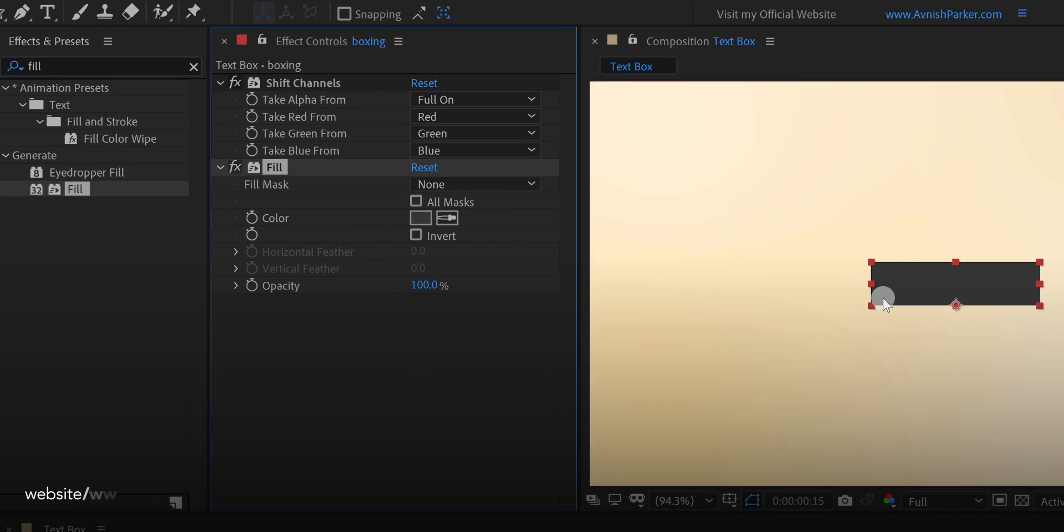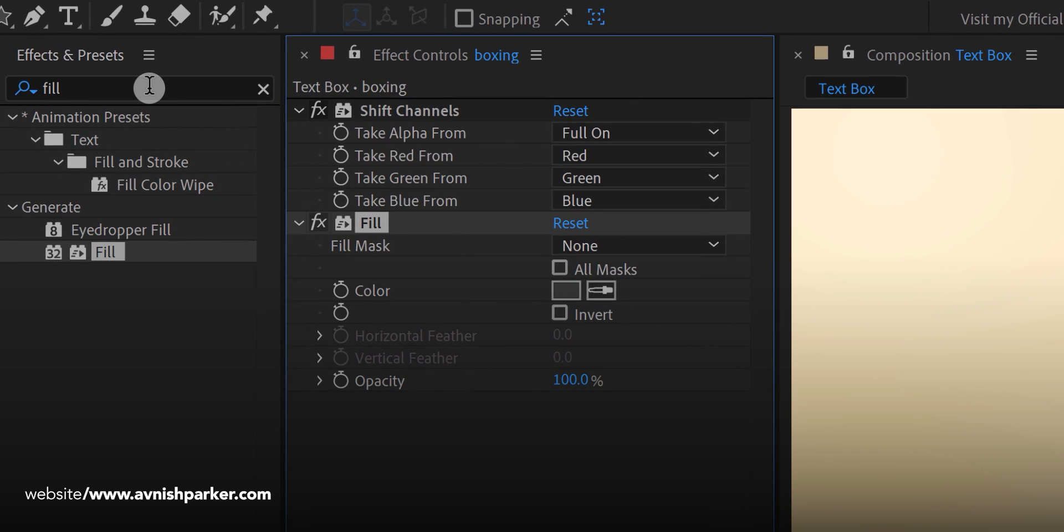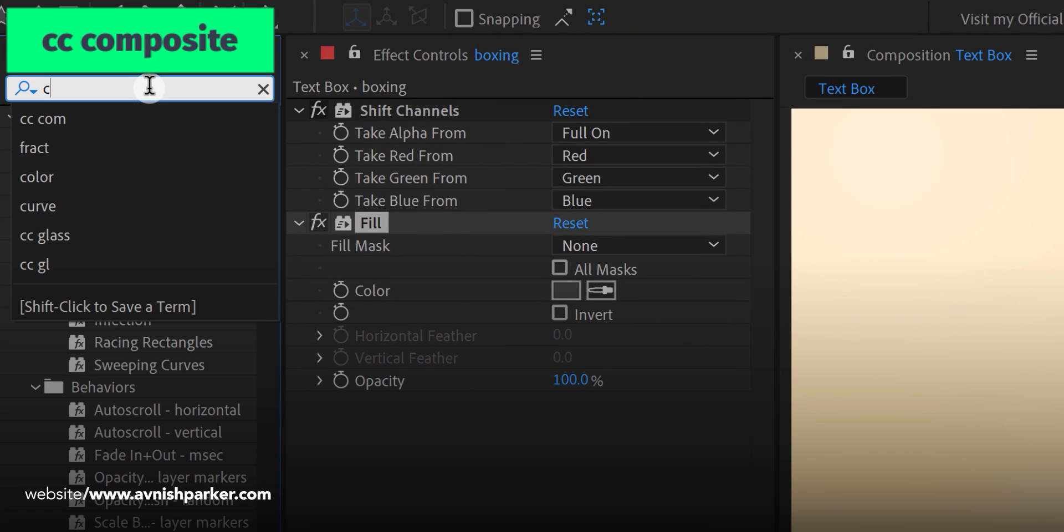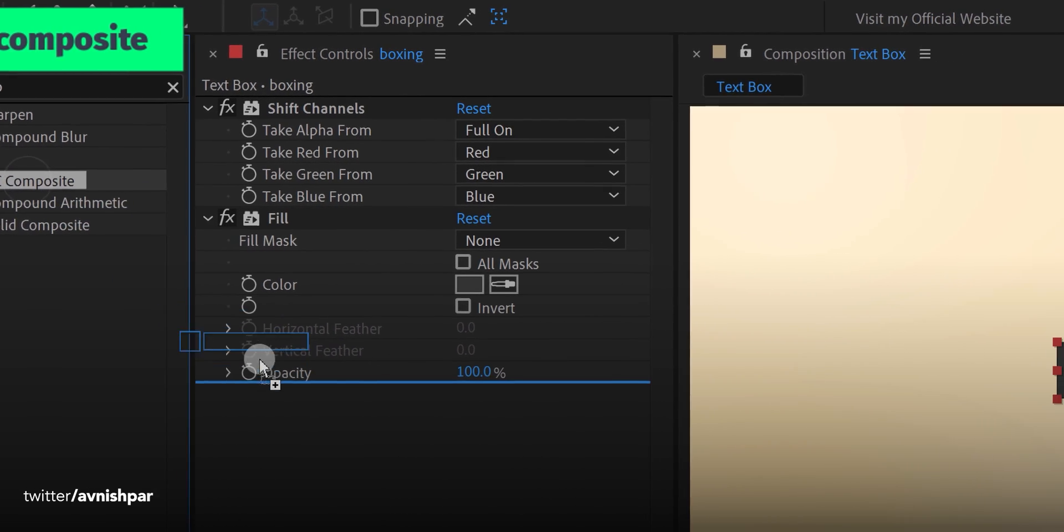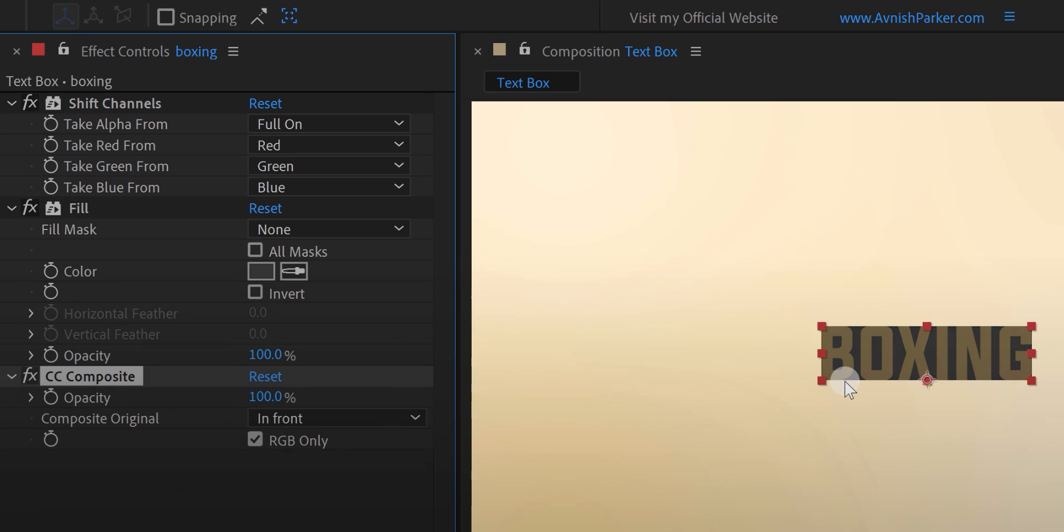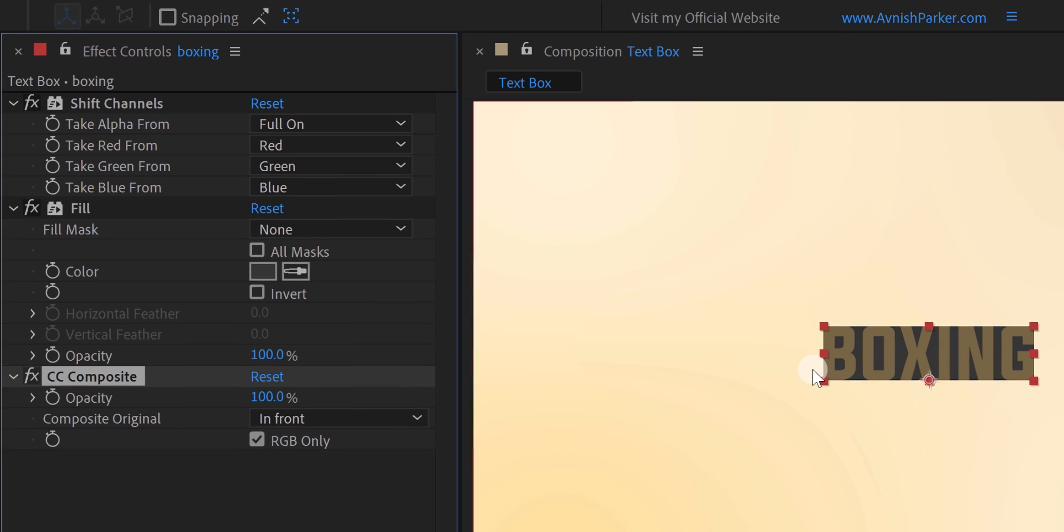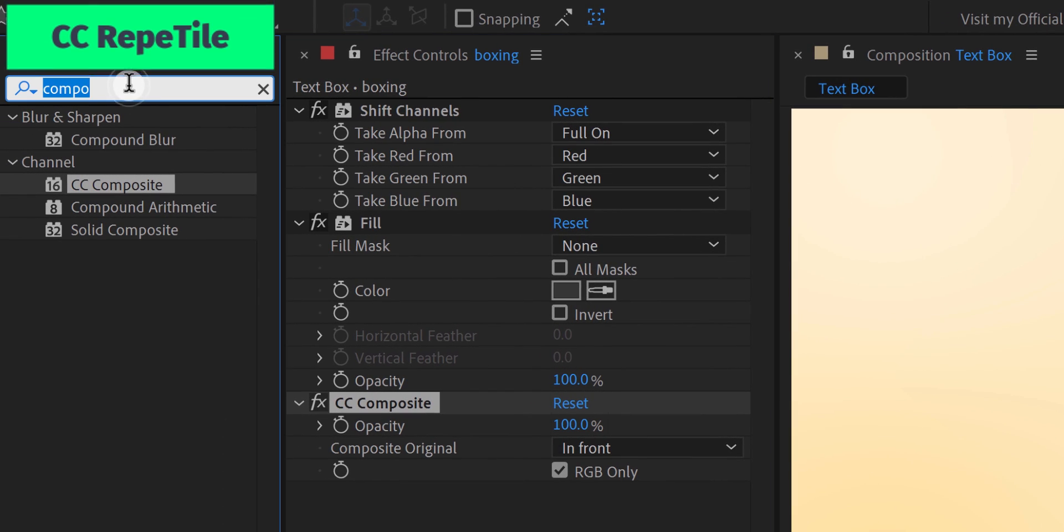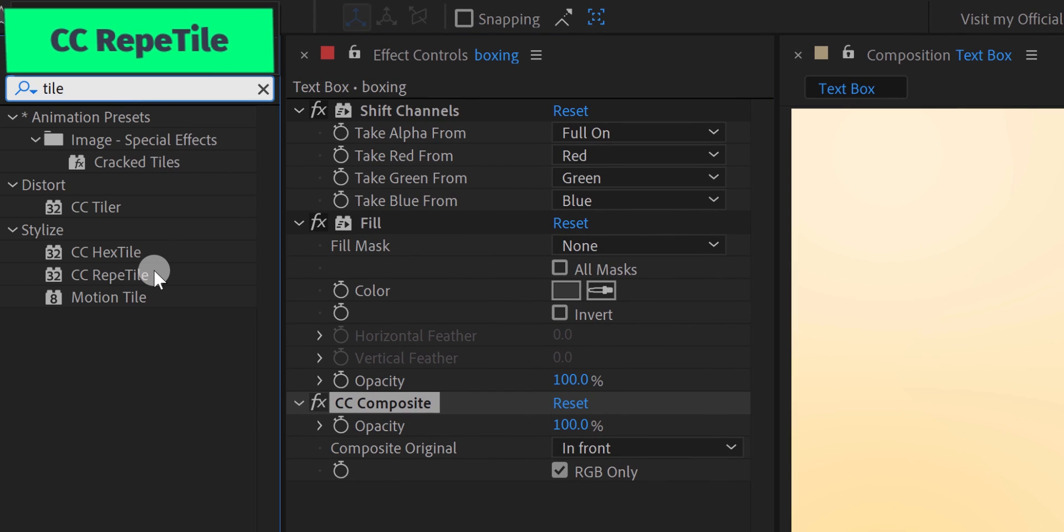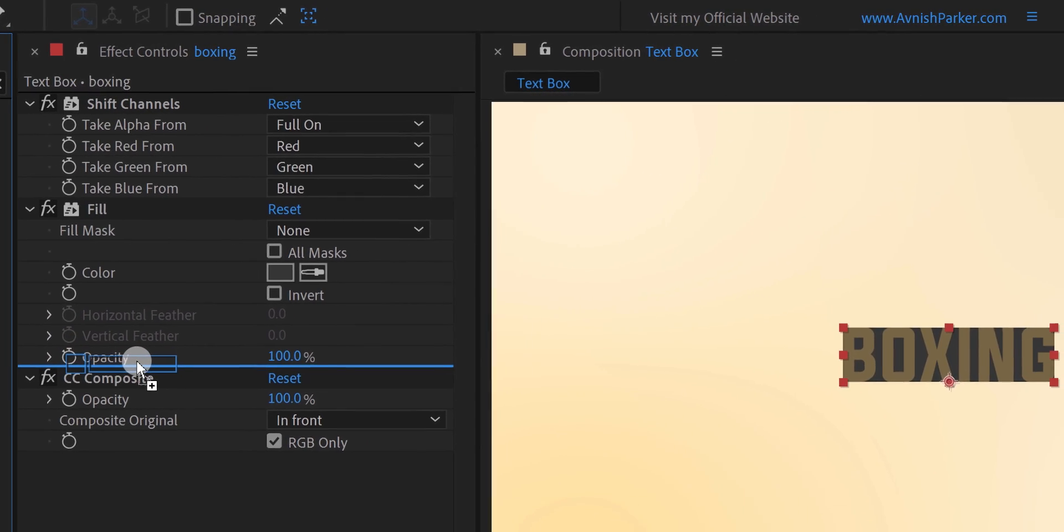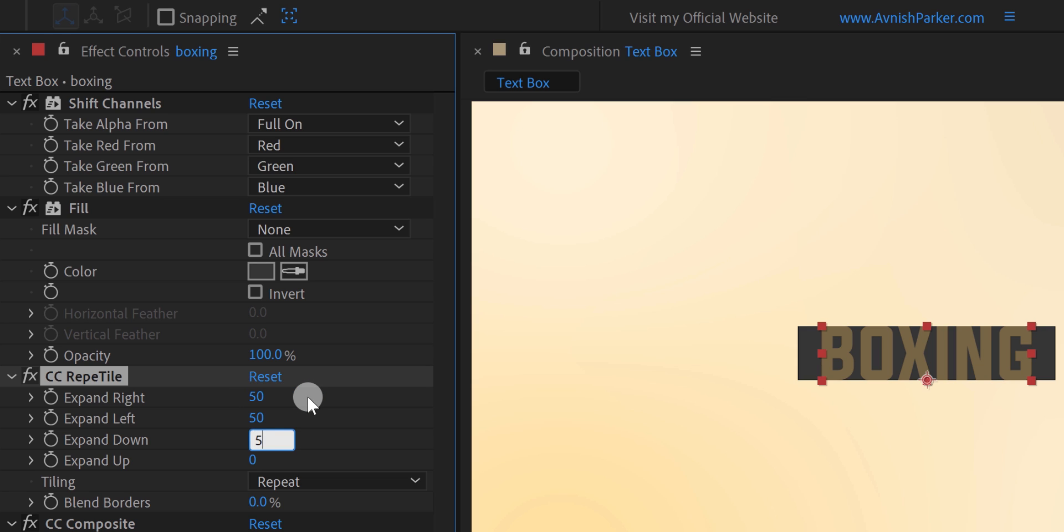Let's fix it. Again go to the effects and the presets and search for the CC composite. Place it right below the fill effect, and the text will be visible now. The only problem is the box spacing. We need to increase the size of it. Let's do it. Again go to the effects and the presets, and this time search for the CC rip tile. Place it right above the CC composite, and then change the expand write value to 50, or any number you want. Make sure to keep the exact value for all the sides. And now it's done.